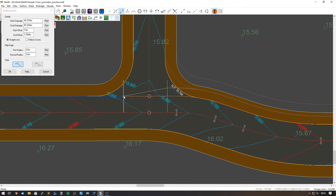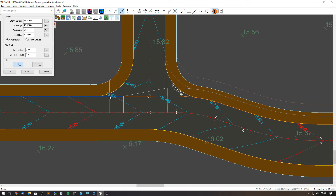We need to make sure that any widen we do is within the actual junction mouth. We need to make sure that when we curve these two points out, the fillets will actually stay within the junction.